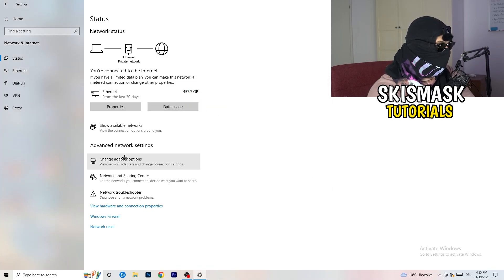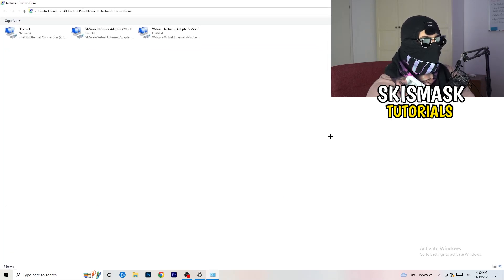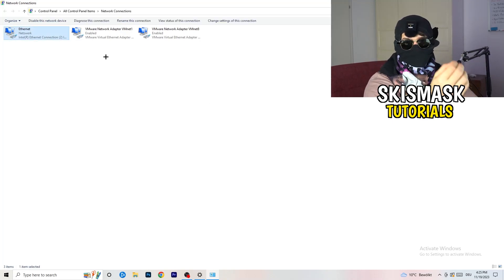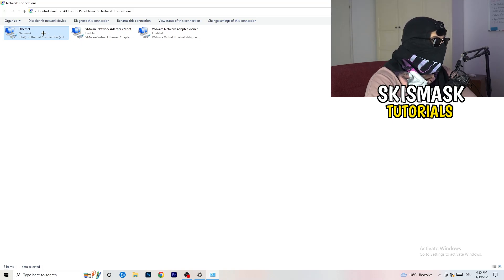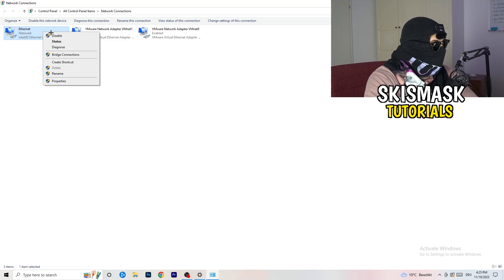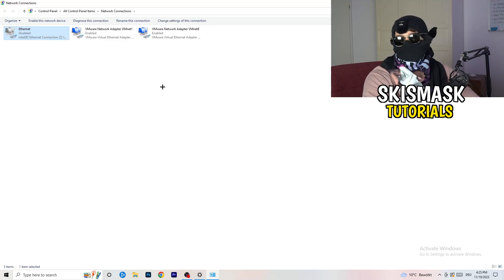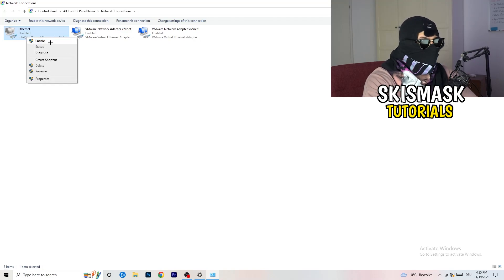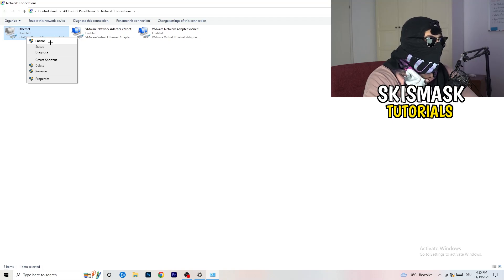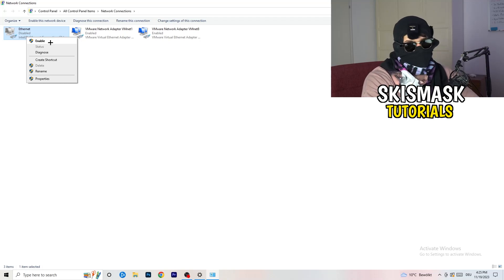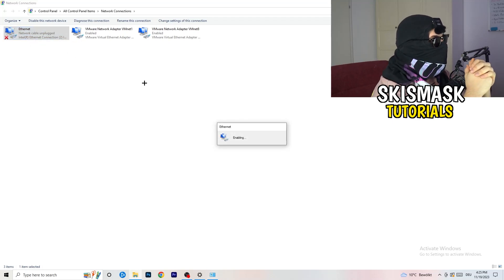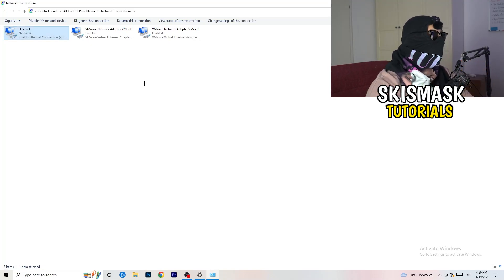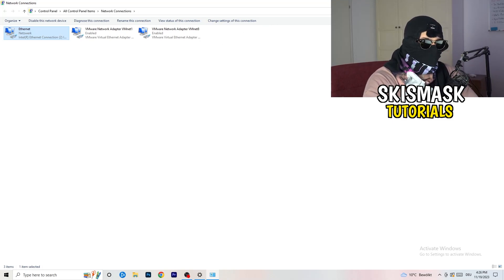Go ahead and run the troubleshooter for all network adapters — it will search and try to fix issues. If your connection is fine it won't find anything. Next, click on 'Change Adapter Options.' In the window that pops up, depending on whether you're using ethernet or Wi-Fi, right-click on your connection and click 'Disable.' Wait about 20 seconds, then right-click again and click 'Enable.' Keep in mind you need administrator mode enabled to do this. Wait for it to reconnect, and once it's connected again you can close this window.